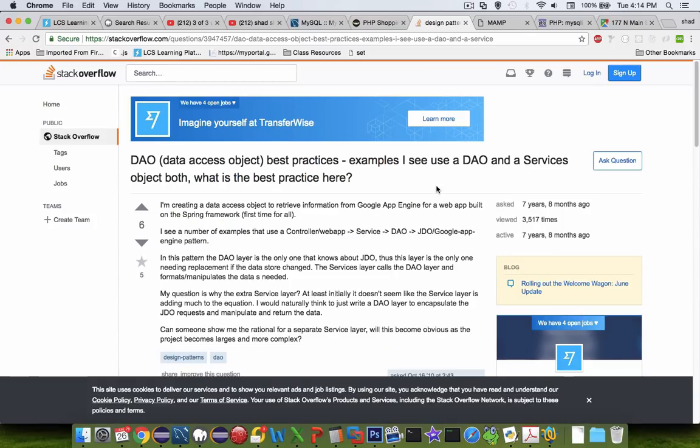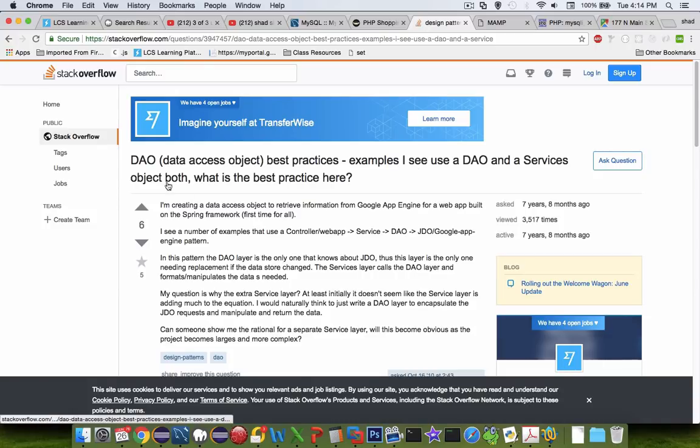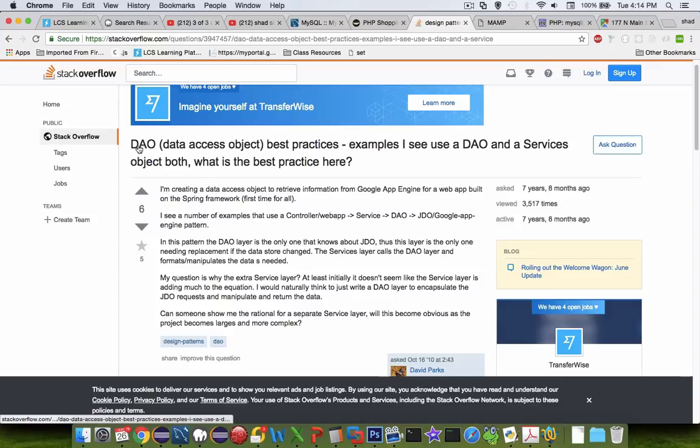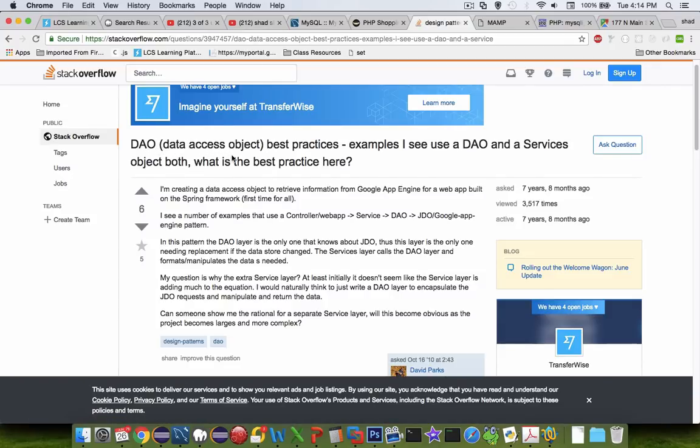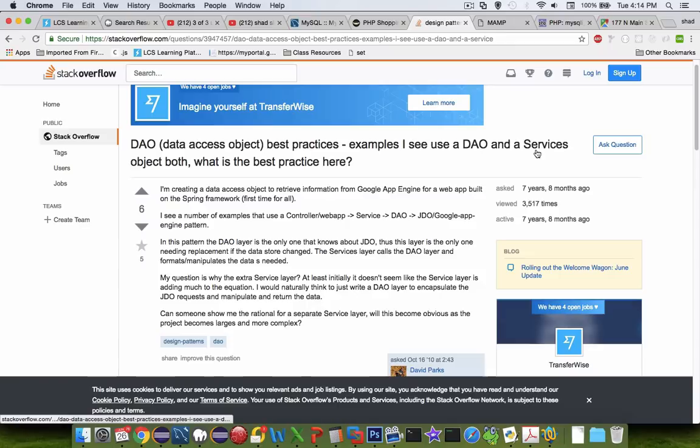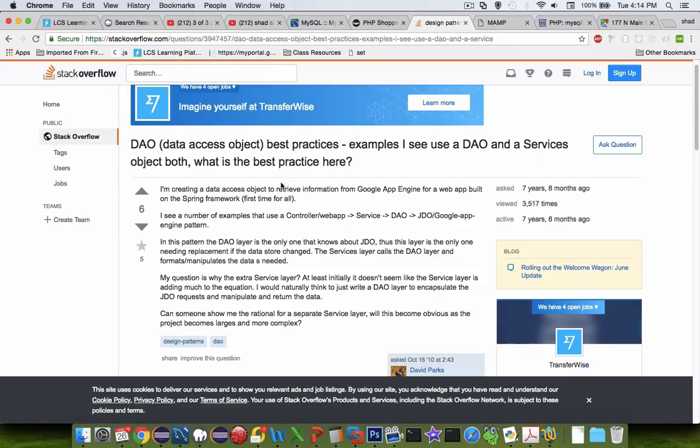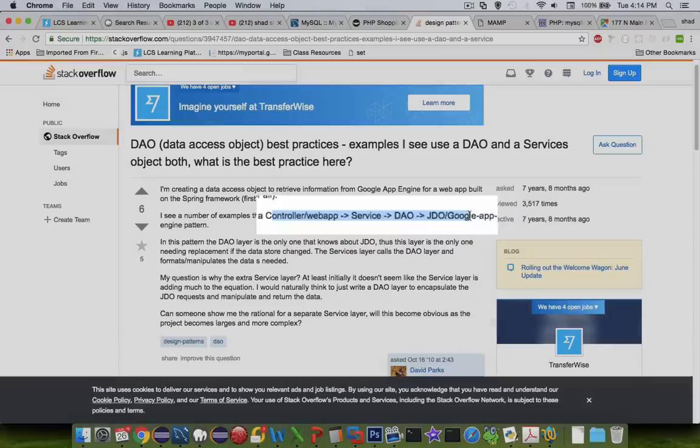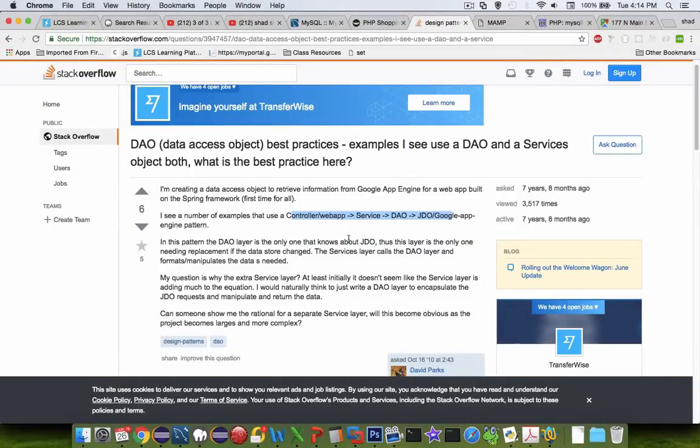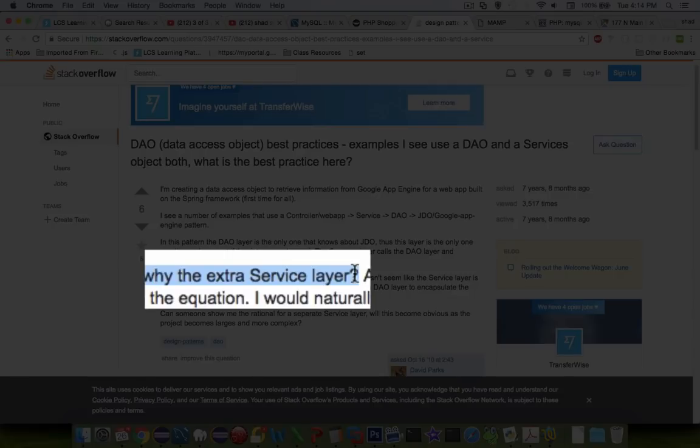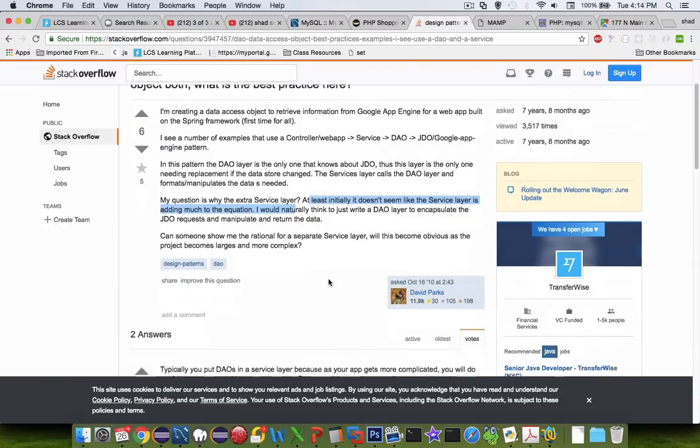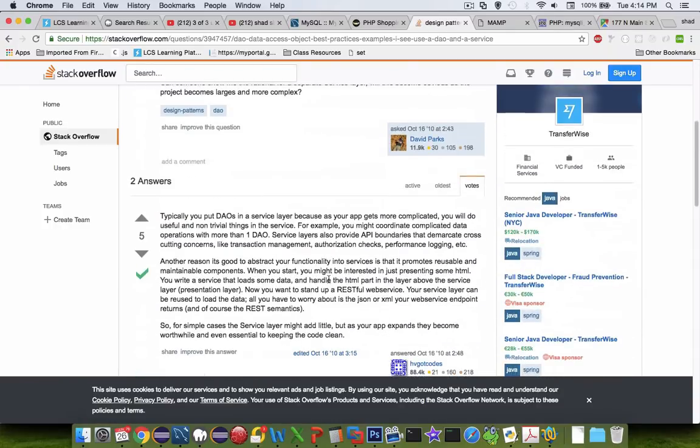So before you ask the question I'm going to go look for an answer here on Stack Overflow. Here's a student that says I'm going to create a data access object. And I'm using something called a DAO and a services object both. So why do I have to use both? So for instance I see the controller talking to the service, talking to the DAO, talking to the database. And so he says why the extra service layer? Initially it doesn't seem like an extra service layer is adding much to the equation. And so he's saying it looks like it's extra work.